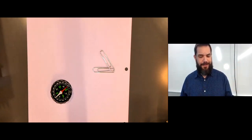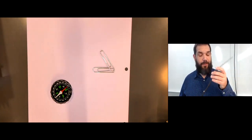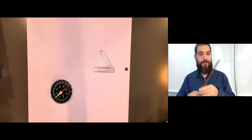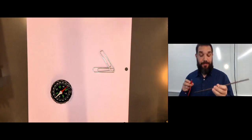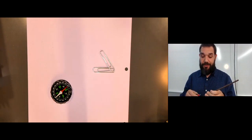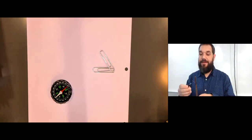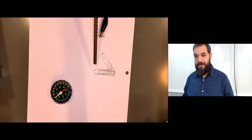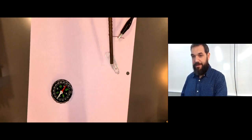You might have seen this experiment where you take a copper coil like this, put it through the iron rod, attach some electrical current, which I'll do right here, and suddenly you've created your own magnet.